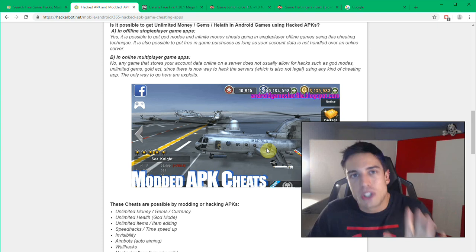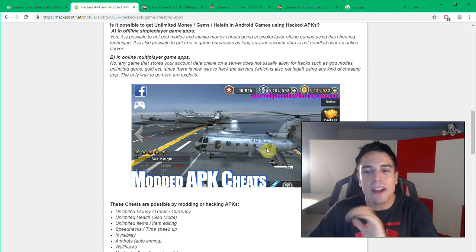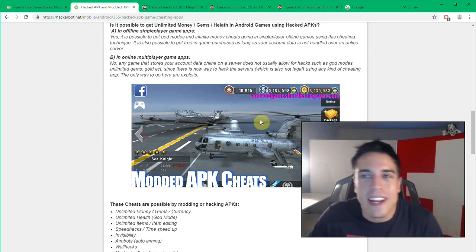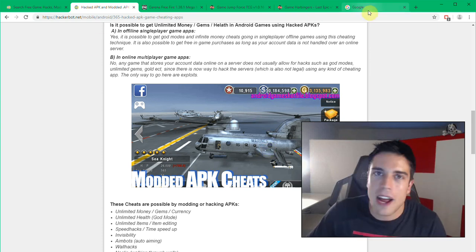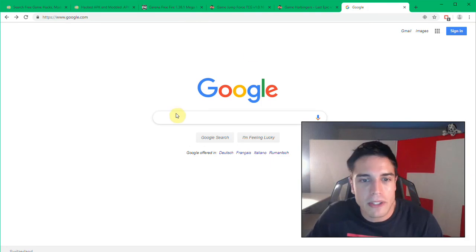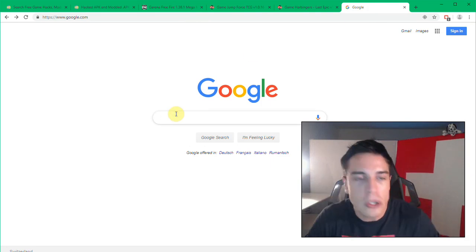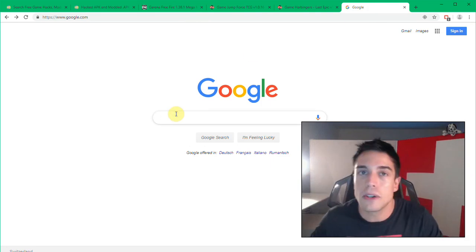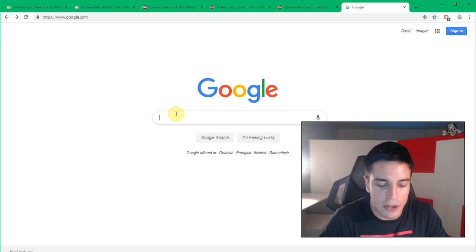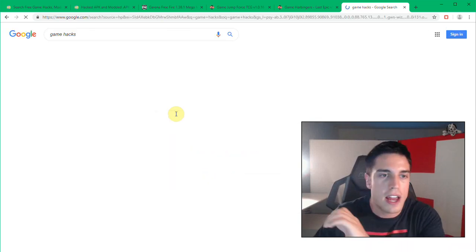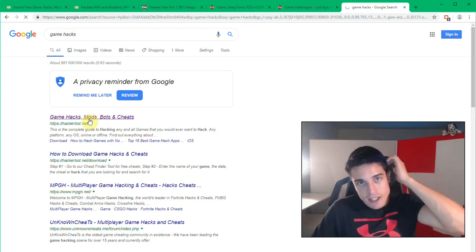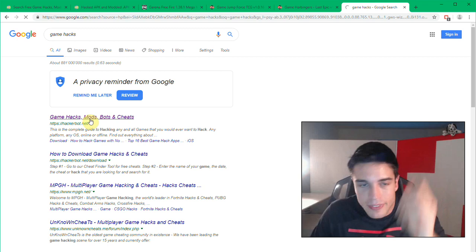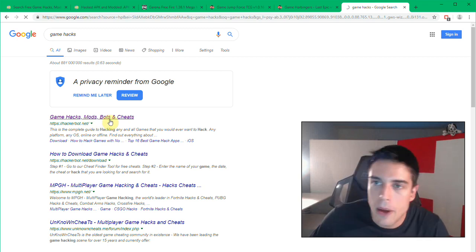So there's two ways to go about doing this. Now the first one is very simple. You would have to go simply to HackerBot.net by simply Googling or using your local search engine to find HackerBot or Game Hacks and you will find us as well.